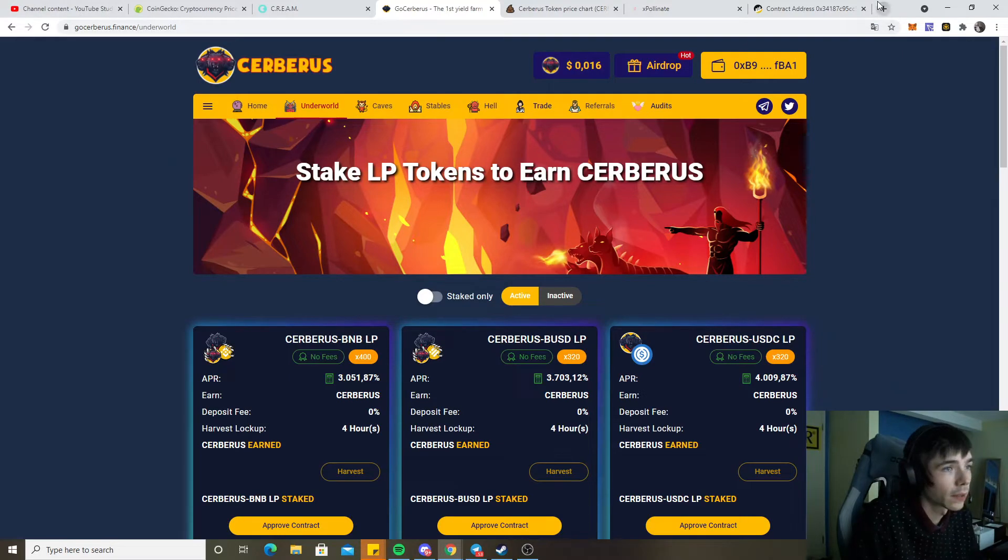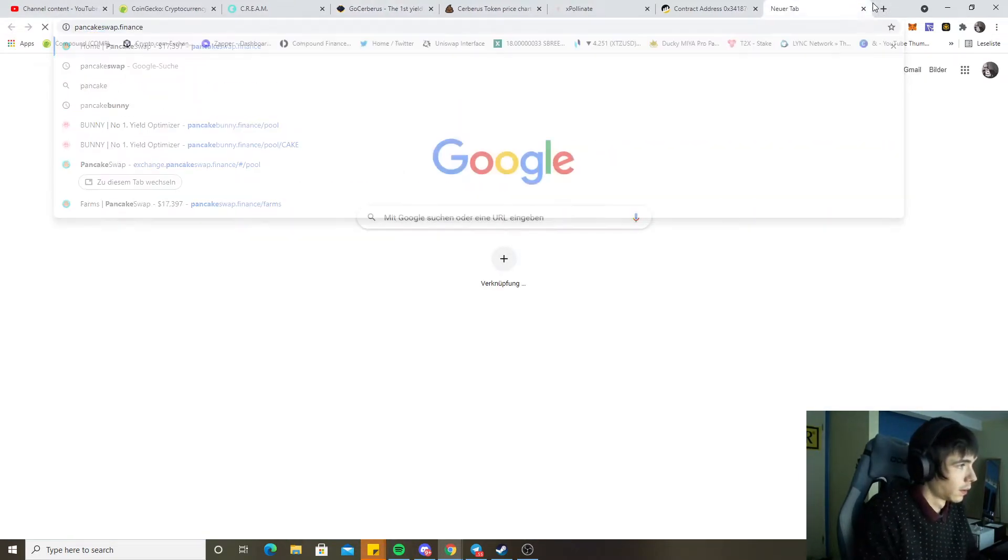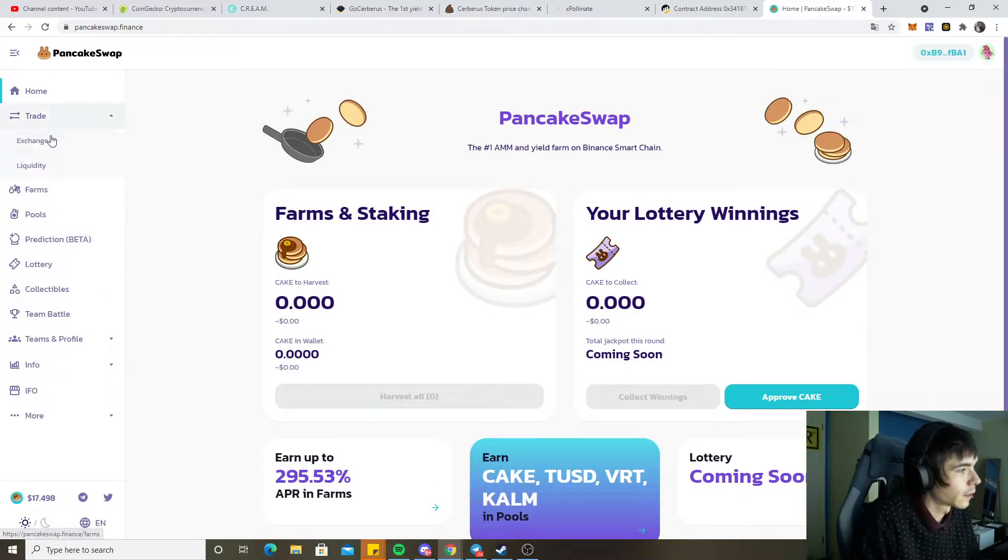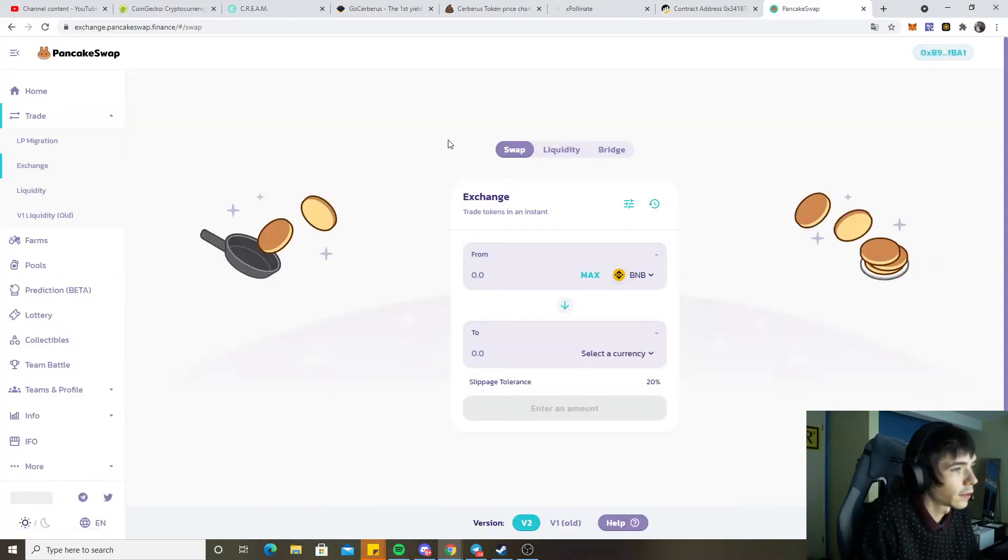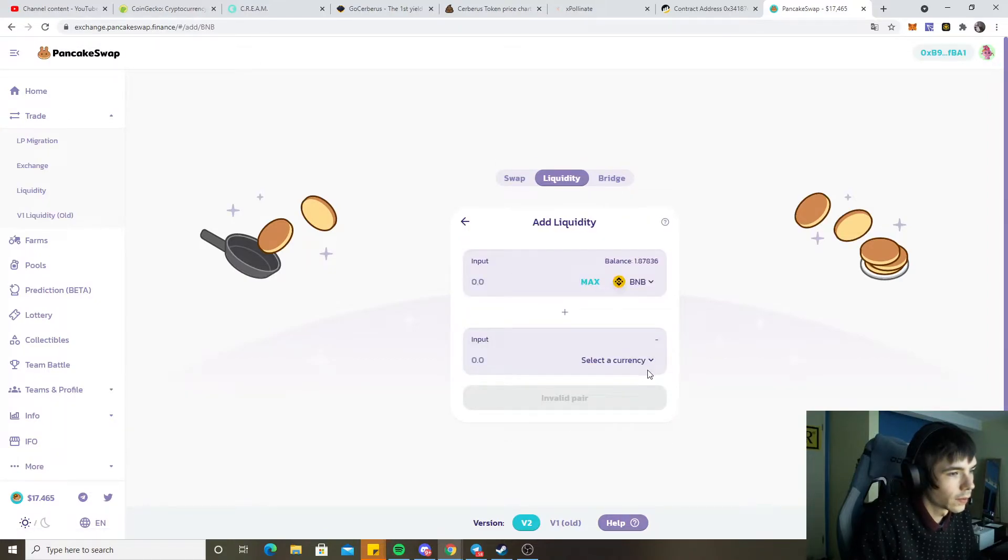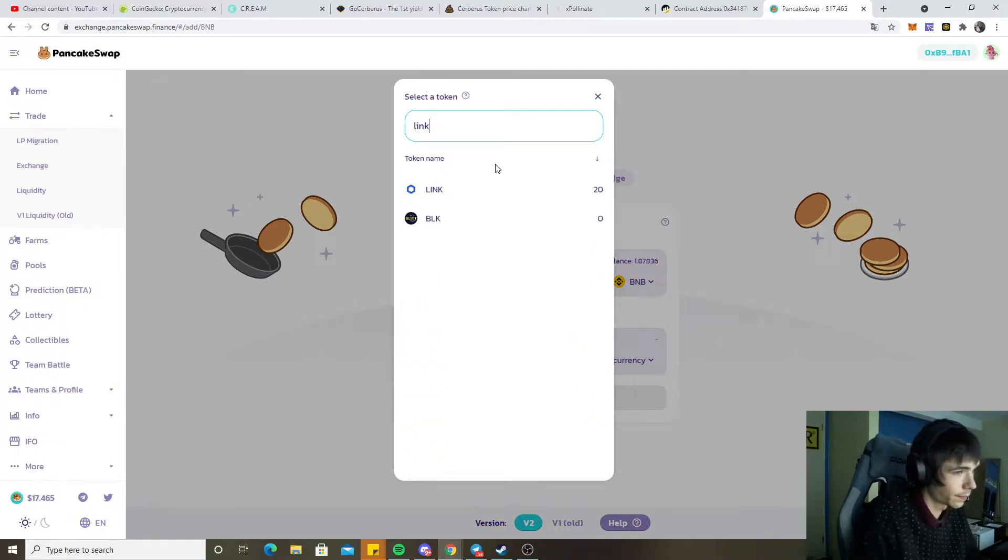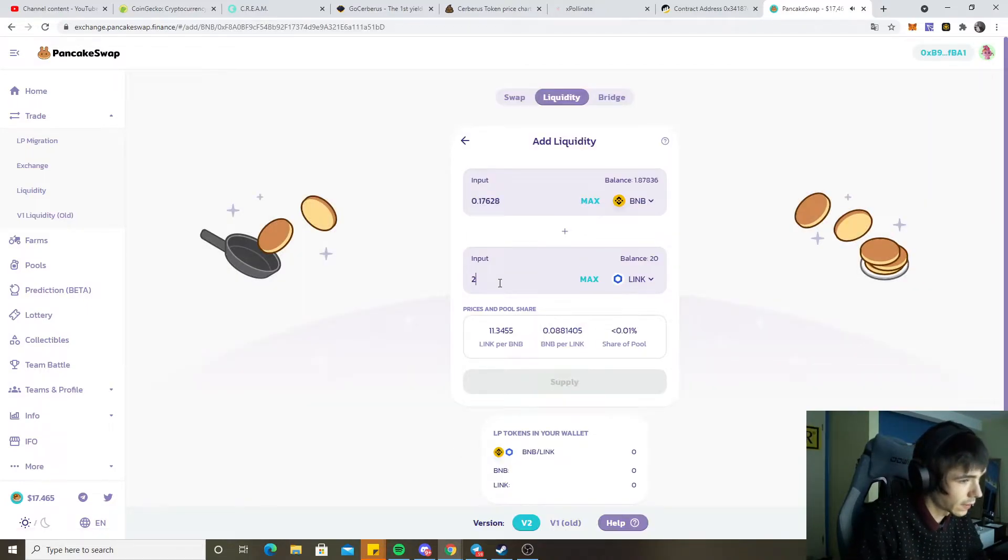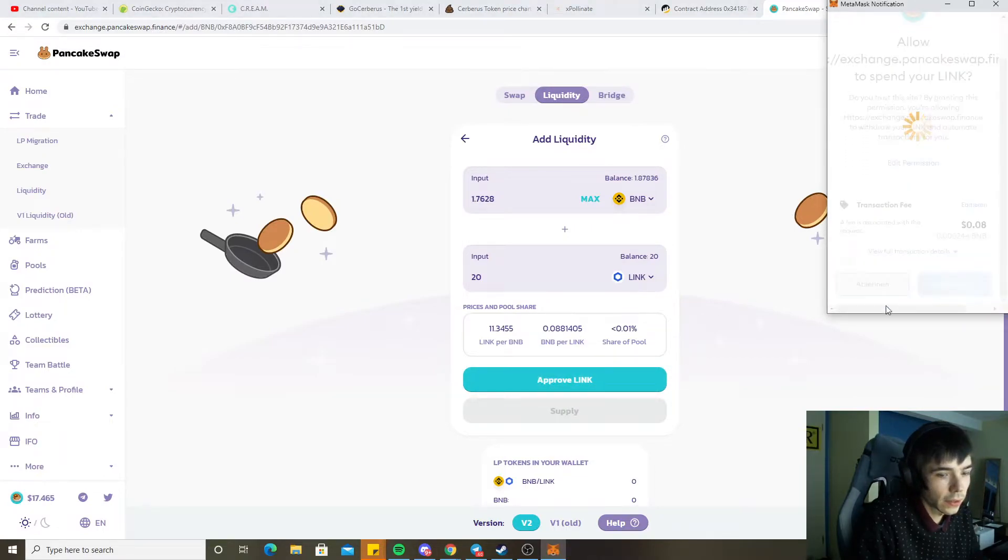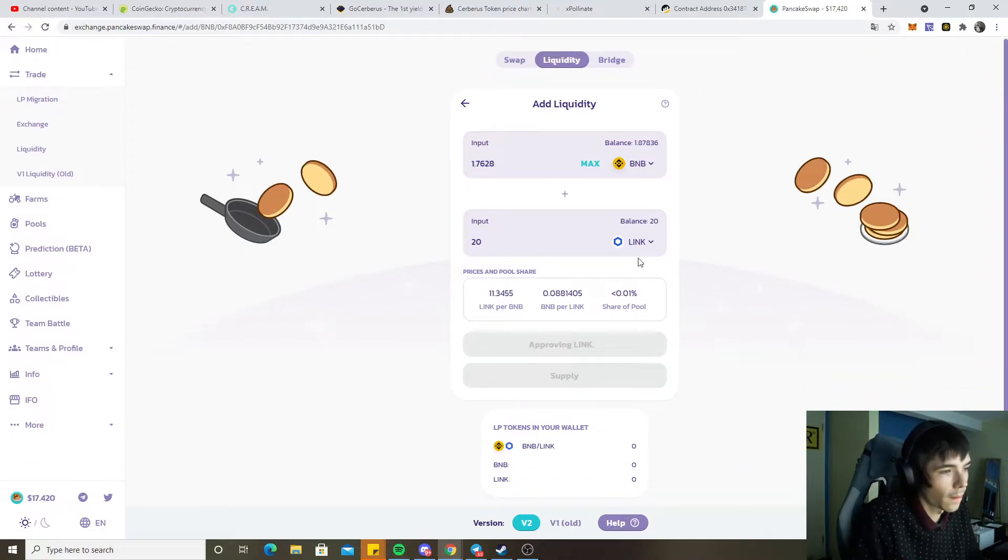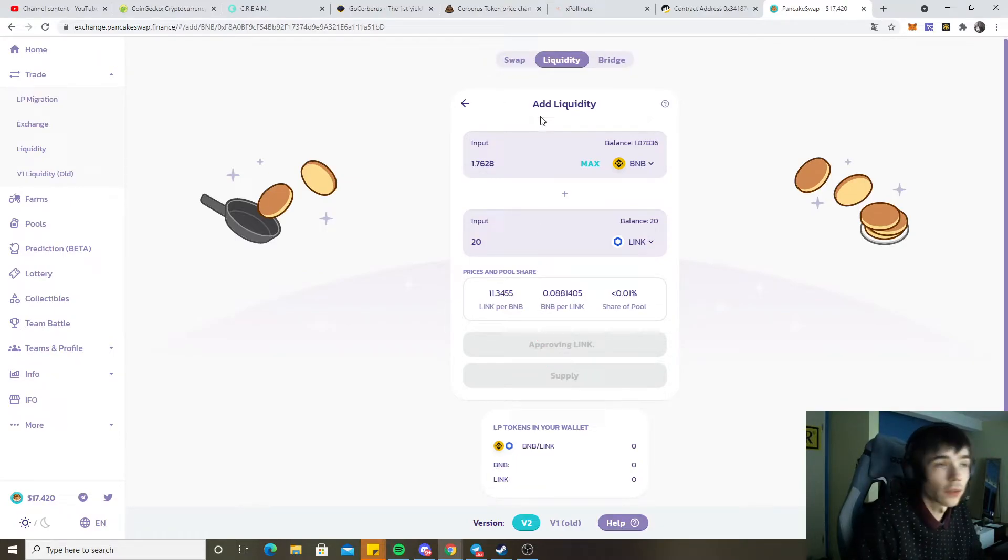Now we need PancakeSwap. Let's go over here to Trade, Exchange, Liquidity. Add liquidity, BNB and Link. There we go, 20 Chain Link. Then we approve the Chain Link and we also got some Link and BNB liquidity, which is kind of perfect if you were to ask me.